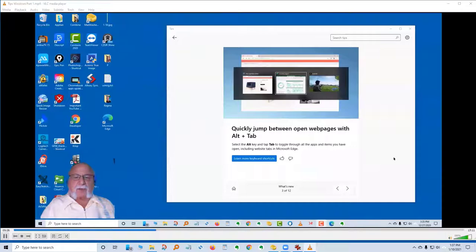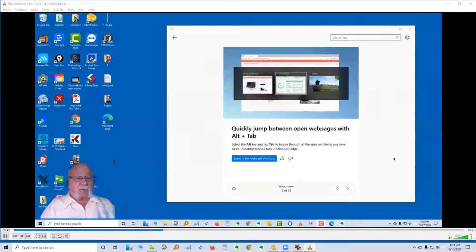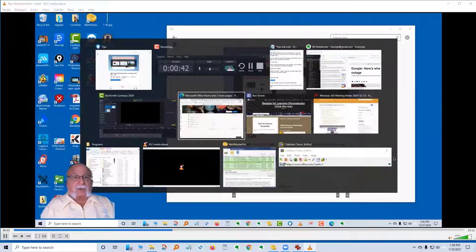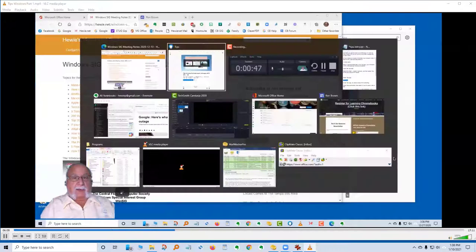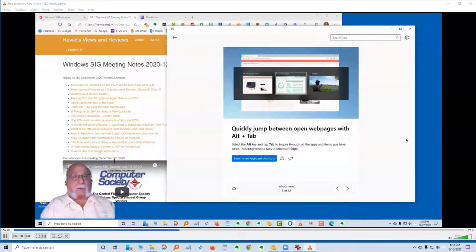The next item in what's new: quickly jump between open web pages with Alt+Tab. Select the Alt key and tap Tab to toggle through the apps and items you have opened, including website tabs in Microsoft Edge. I hold the Alt key down, hit Tab and keep hitting it — you'll see the white square box changes so I can go to any item. I can have a lot of windows open and easily find what I want.